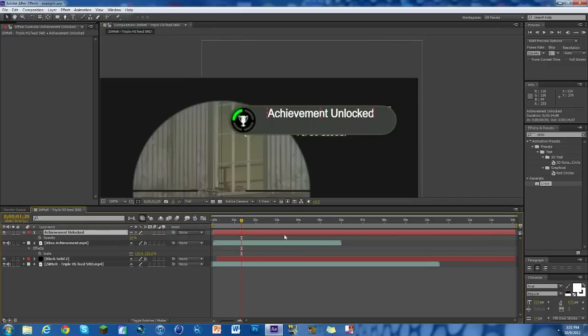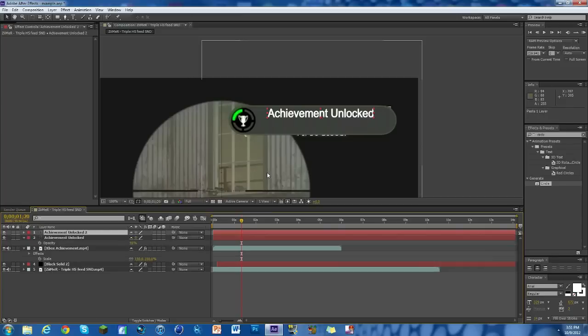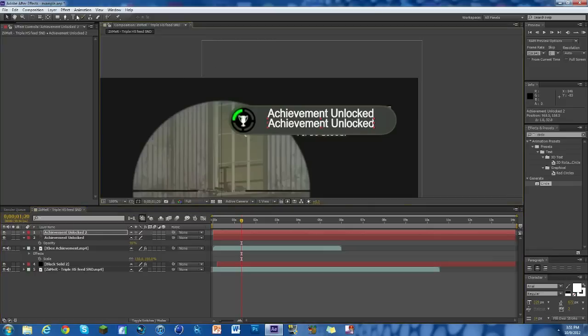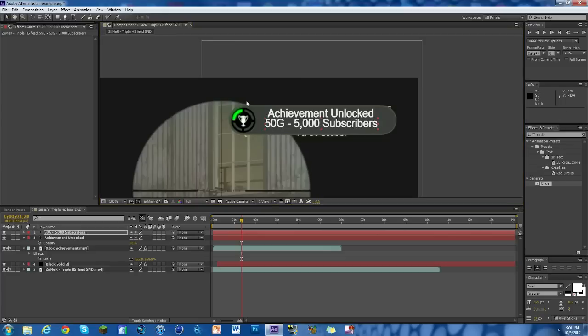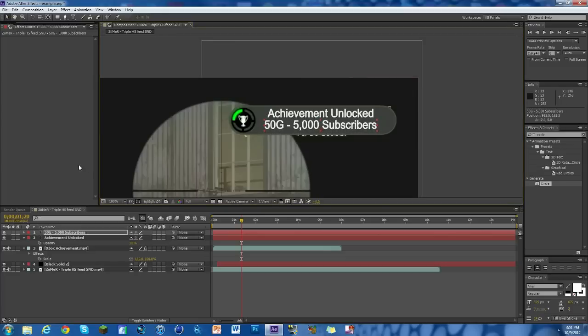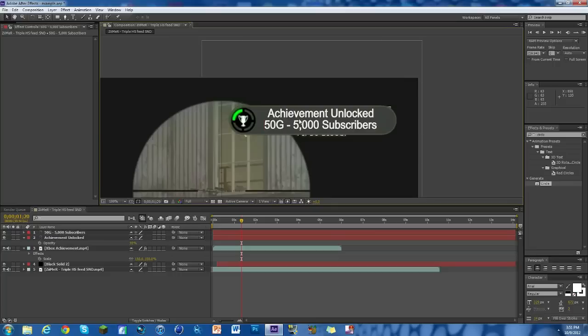Now we're going to duplicate this text layer, so Ctrl+C and then V. This time we're going to drag it down and type whatever you want. If you want to have an achievement unlocked or it's like 50G or whatever, you put 50G space, then that dash and whatever you want. I'm about to hit 5,000 subscribers soon so that'll be my achievement. 50G for 5k and I'll put it right there.